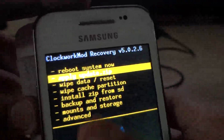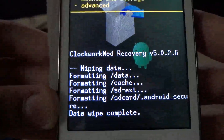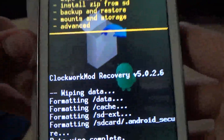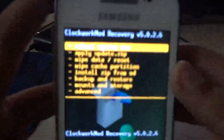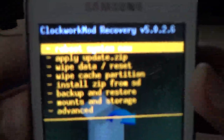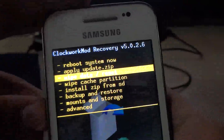Now wipe data and factory reset. You can see the data wipe complete. Then install wipe cache.